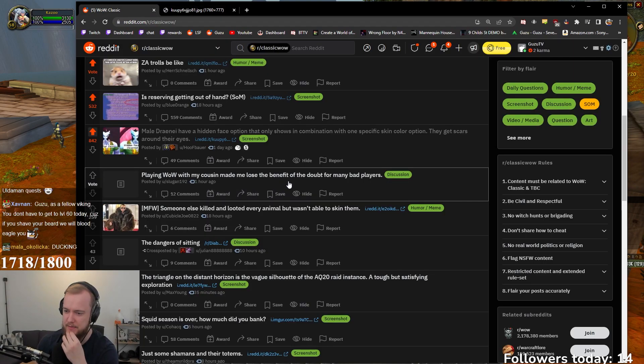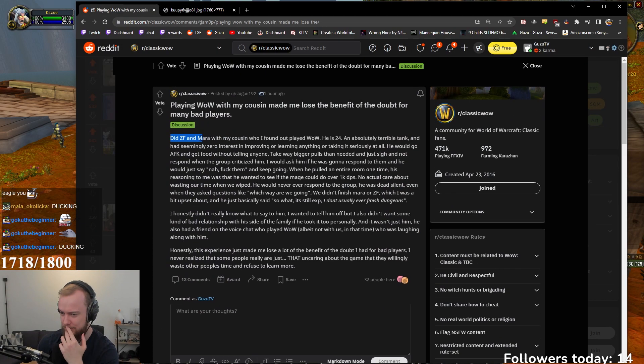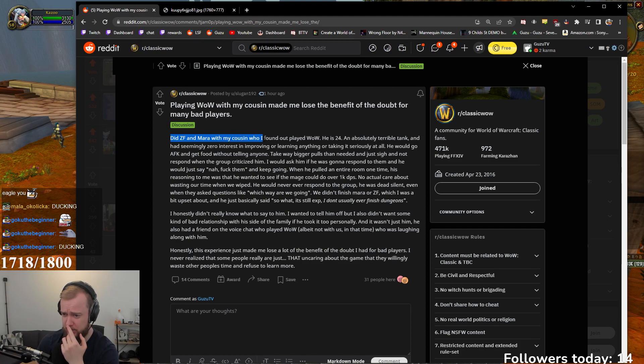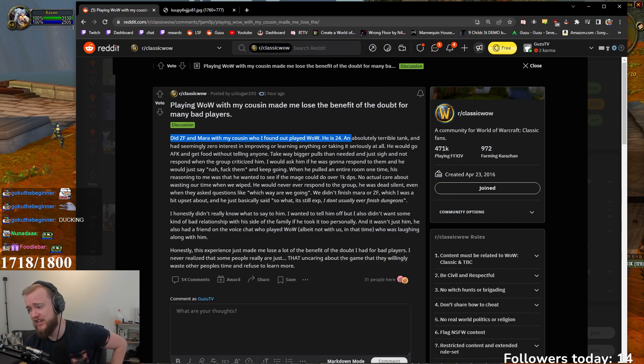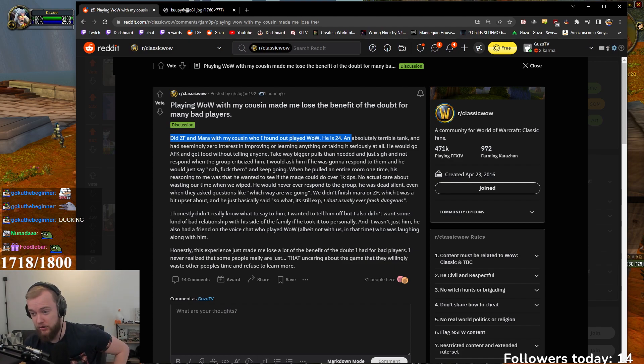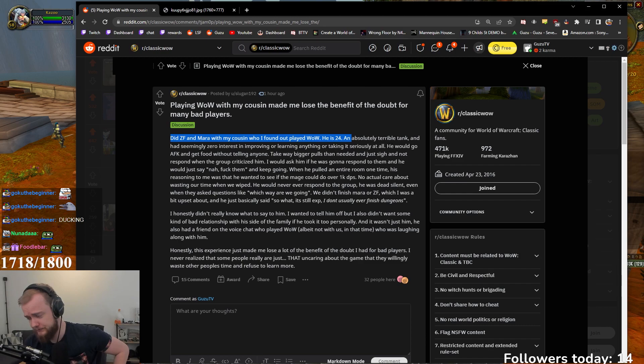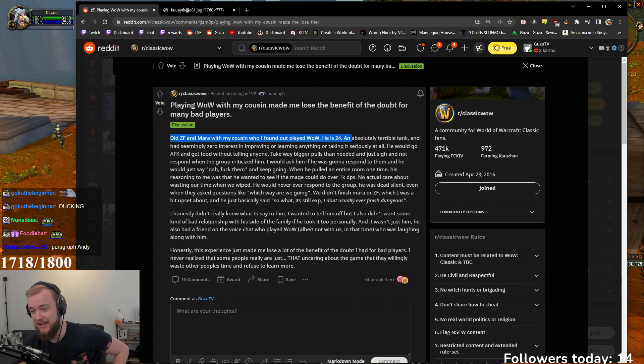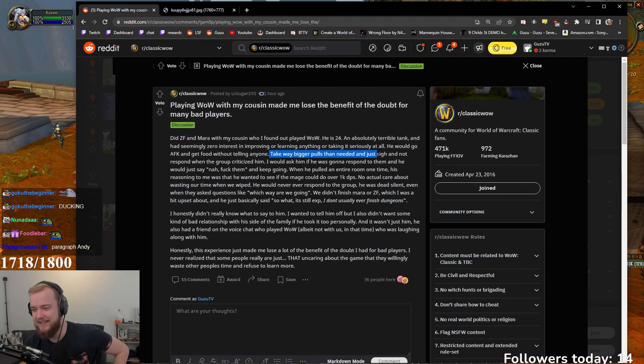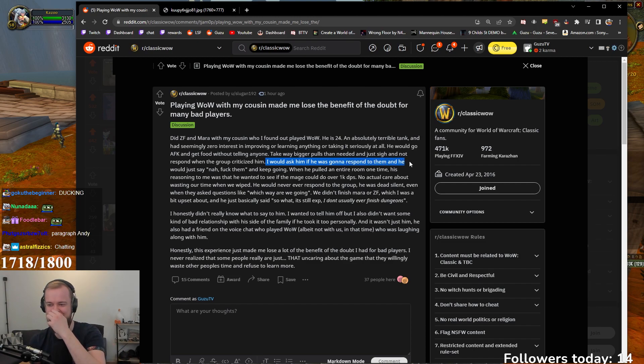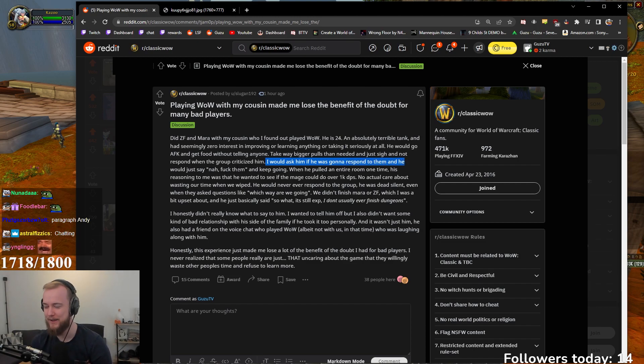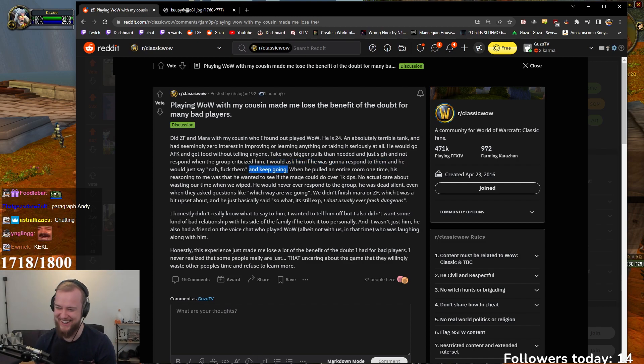How do you get that? Like, what was my cousin made me lose the benefit of doubt for many bad players? Did Zul'Farrak and Mara with my cousin who I found out playing well. He's 24. An absolute terrible tank. And had seemingly zero interest in proving or learning anything about taking it seriously at all. He would go AFK and get food without telling anyone. Take bigger pulls than needed and just sigh and not respond when the group criticized him. I would ask him if he was going to respond to them and he would just say, Nah, fuck them and keep going.